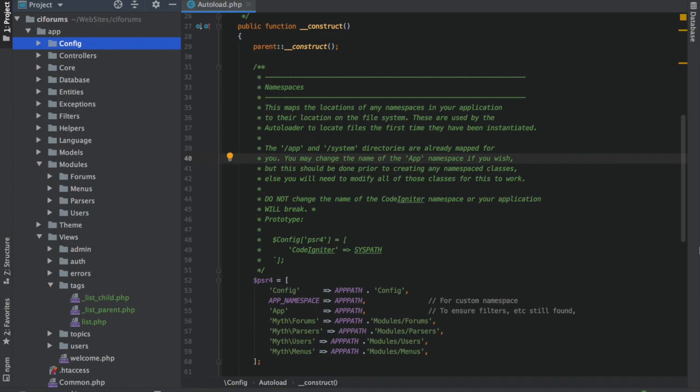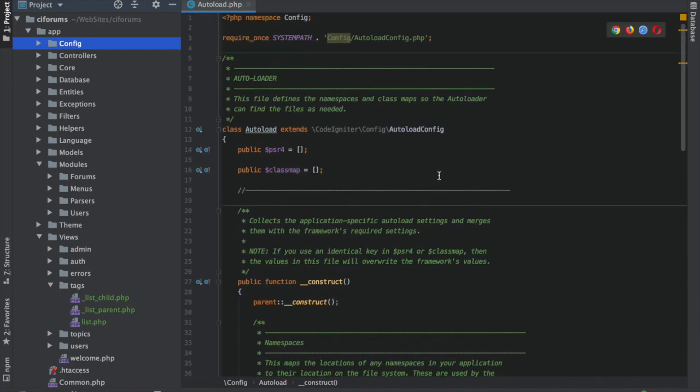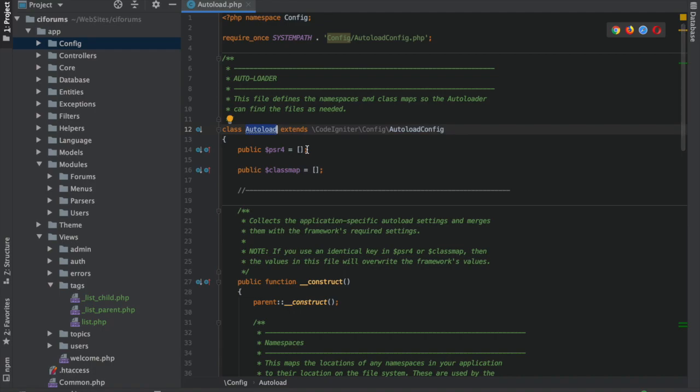Namespaces allow you to have two classes of the same name, more or less. Let's say you've got, in this case, Autoload. This is a class called Autoload. Autoload is a fairly common term, right?